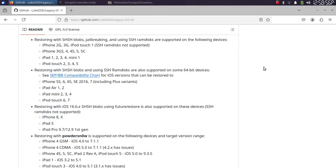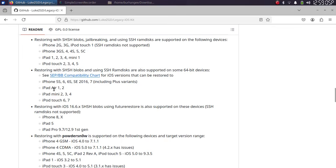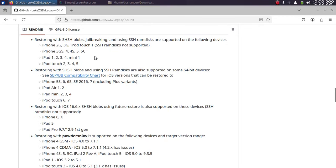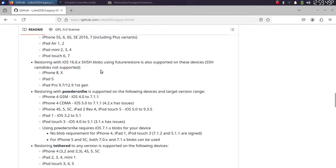It is also possible to downgrade some of your 64-bit devices like iPhone 5S, 6S, and these iPads with SHSH blobs. You can also restore or downgrade your legacy devices as you can see them right here with blobs. You can also jailbreak them. Downgrading to iOS 16.6.x with SHSH blobs is also supported on these devices.